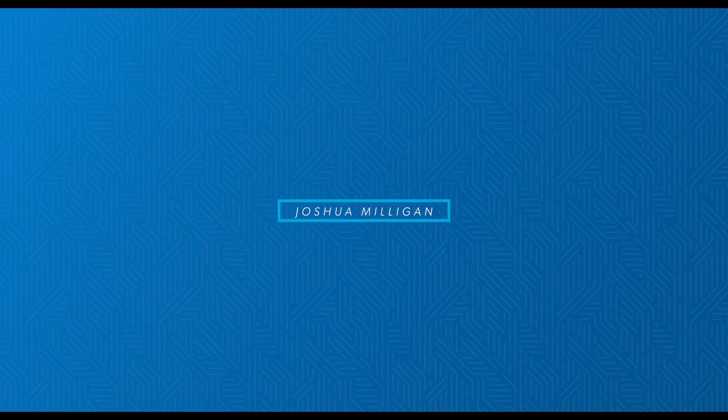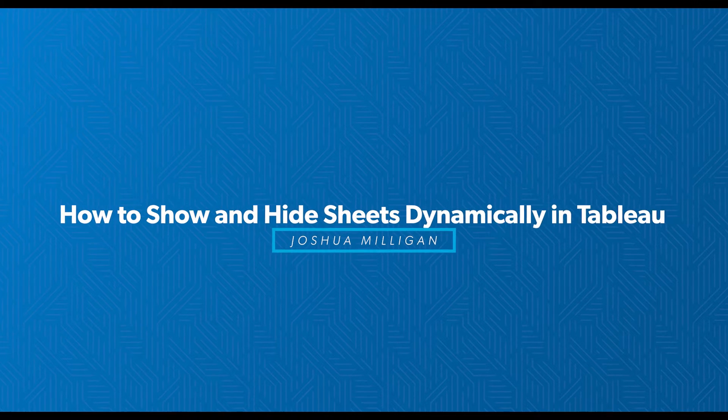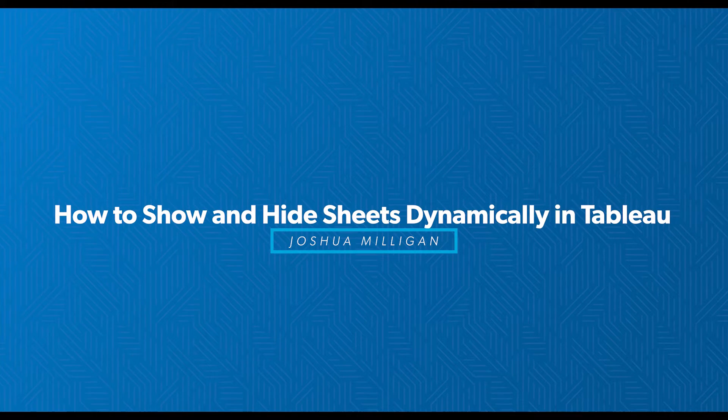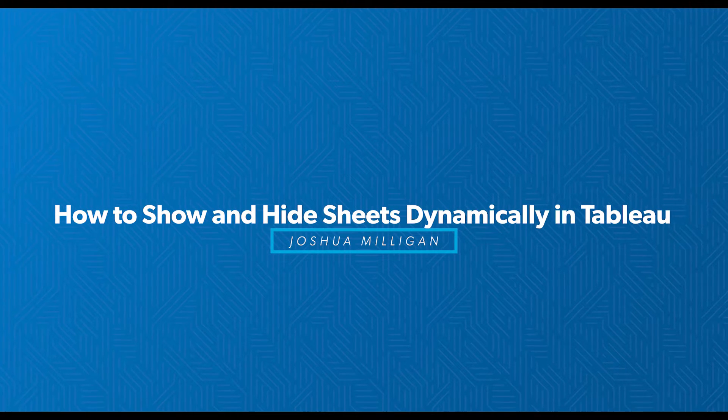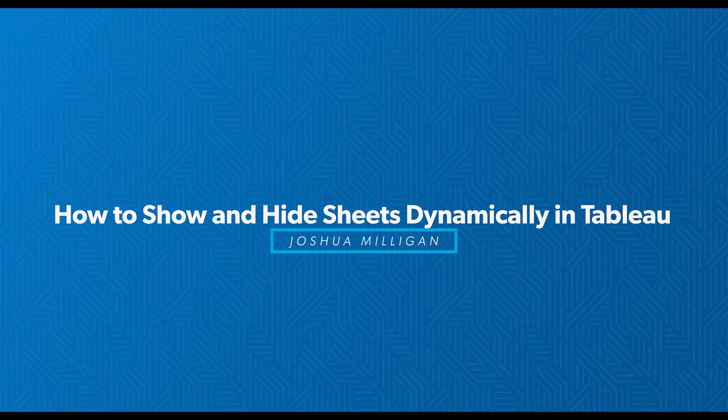Hi, this is Joshua Milligan with Resultant. Thank you for joining us as we talk about how-tos with Tableau.